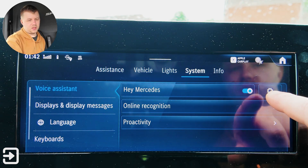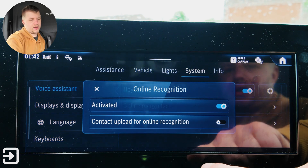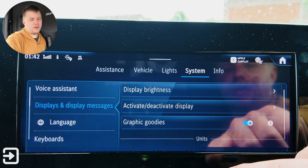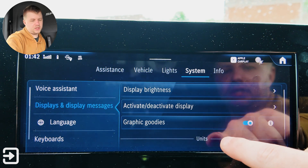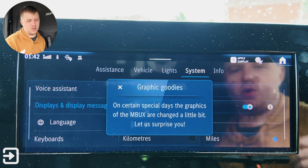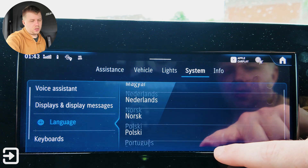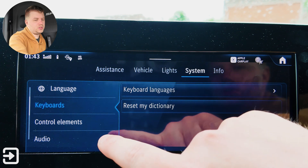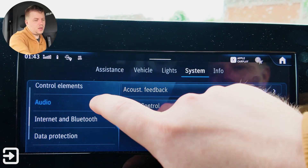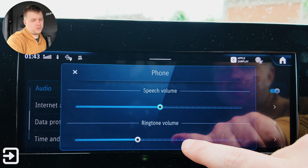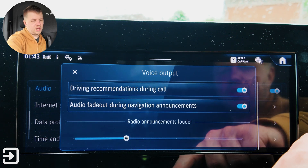Under system, there's the Mercedes voice assistant with direct commands, online recognition turned on, and contact upload for online recognition. Display brightness can go up to five. You can activate or deactivate the display, and there's graphic goodies — on certain special days, the MBUX graphics are changed a little bit. You can choose kilometers or miles, different languages, and keyboard languages, and reset your dictionary. Control elements: acoustic feedback — normal, off, or loud; touch control — slow or medium. Audio includes greeting tones on or off. Phone settings cover speech volume, ringtone volume, voice output volumes, driving recommendations during call, audio fade out when navigation's on, and radio announcements louder.